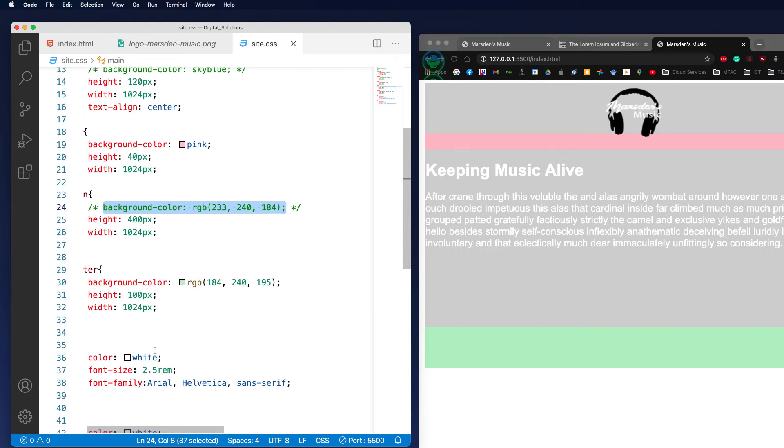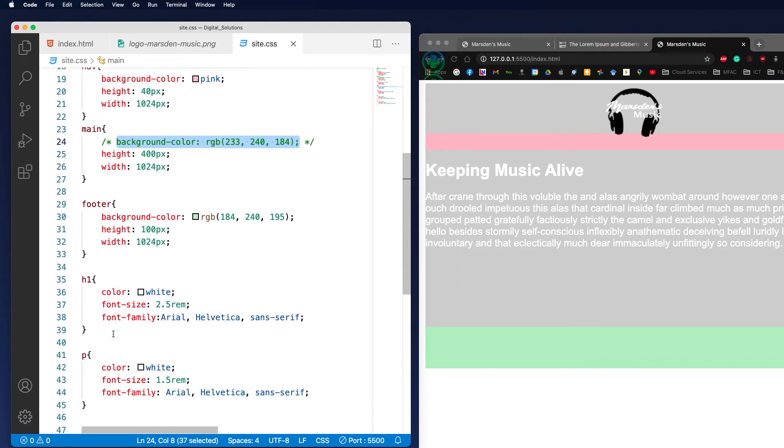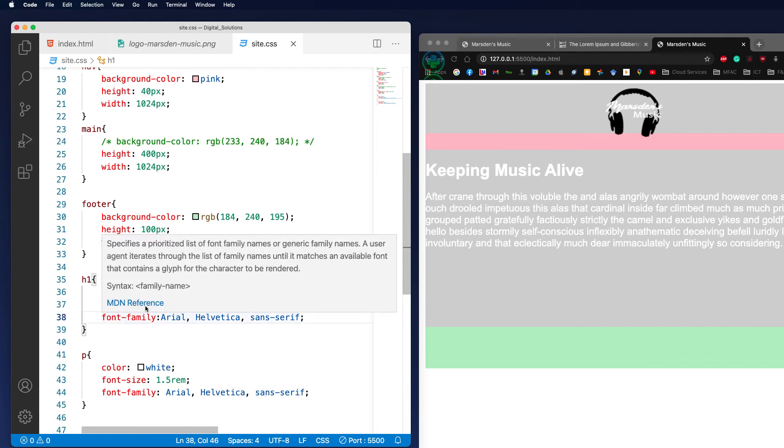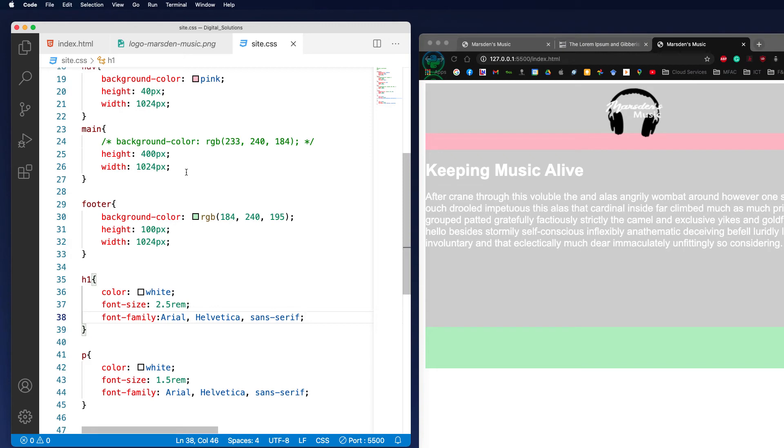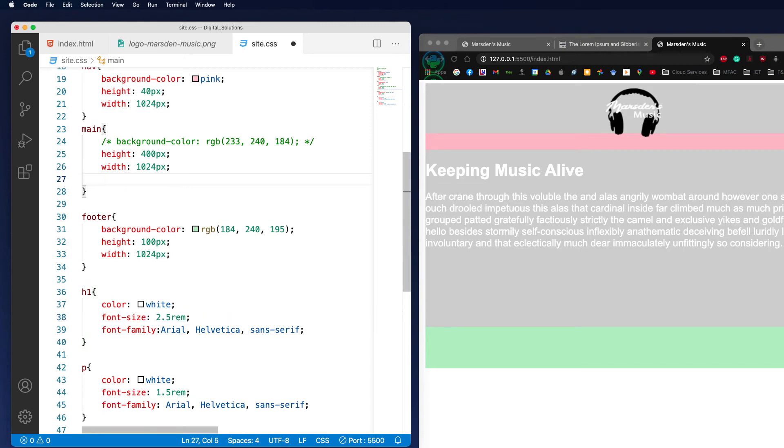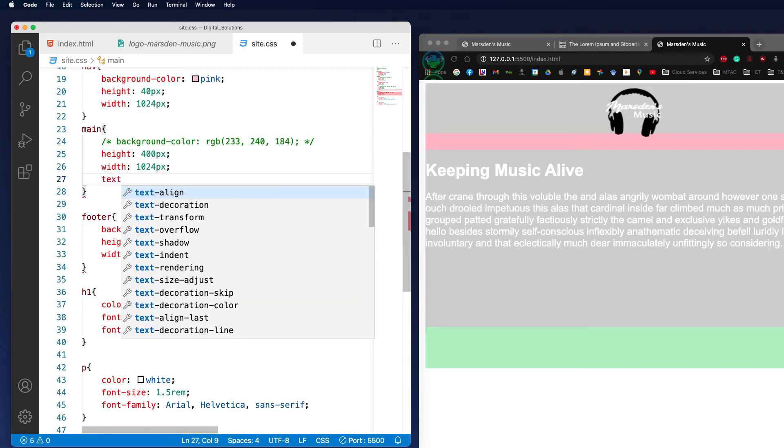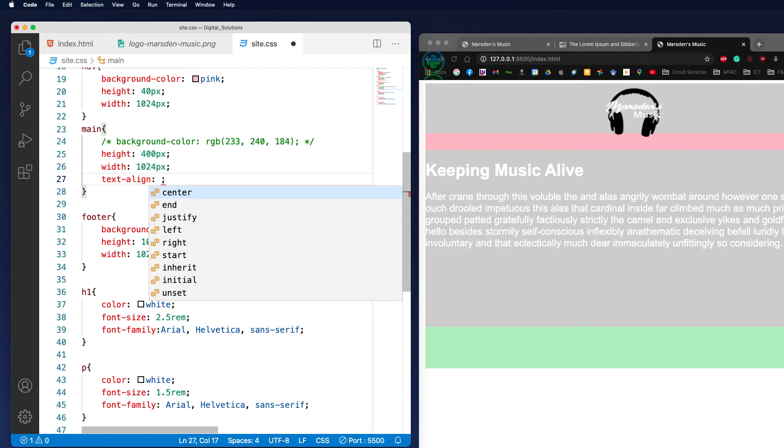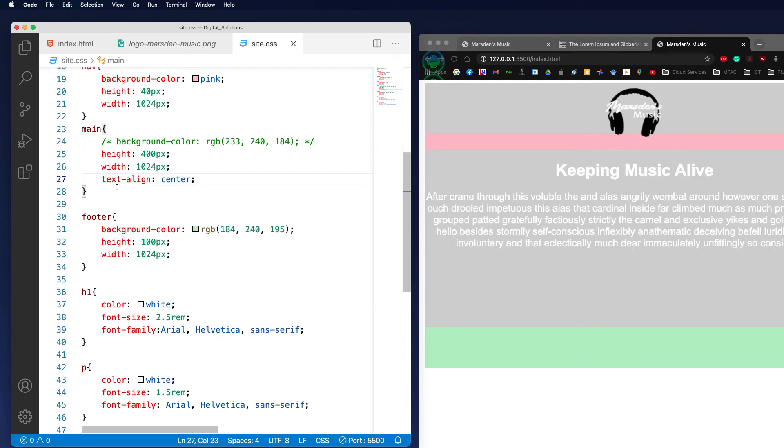Now if we want to center our text, there's two ways we can do it. We could center all the H1 tags, and therefore whenever we use H1 it will be in the middle. But because this is in a container called main, we could just ensure that the text alignment of all objects that are in the main divisional tag are centered. So we can save that and that will center our text.